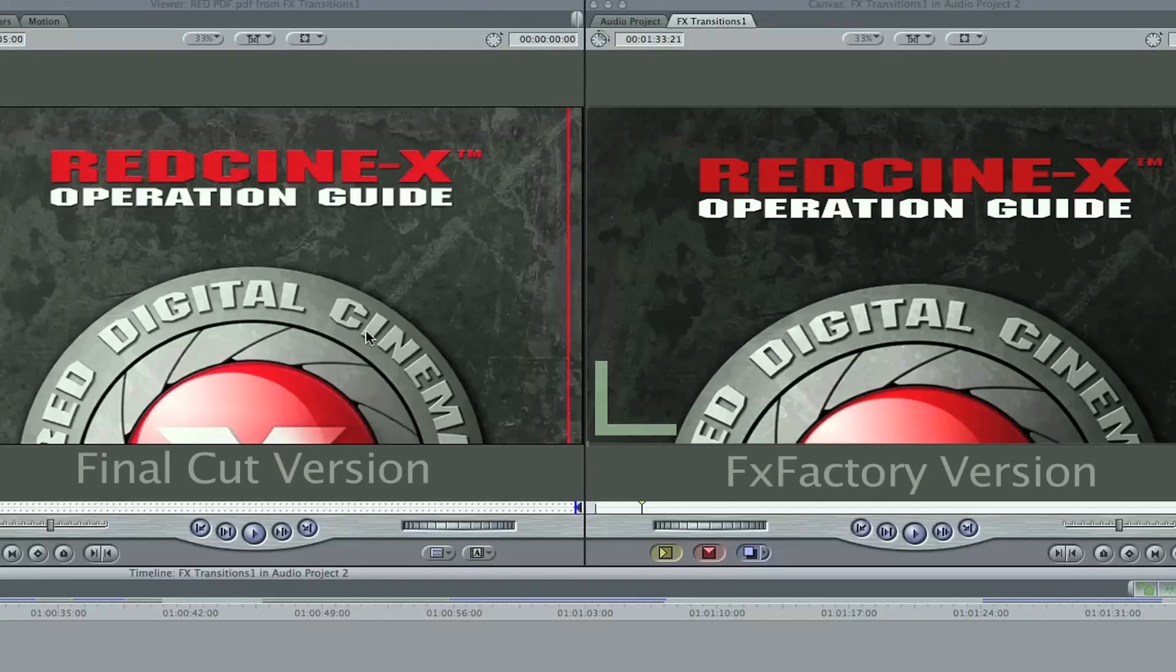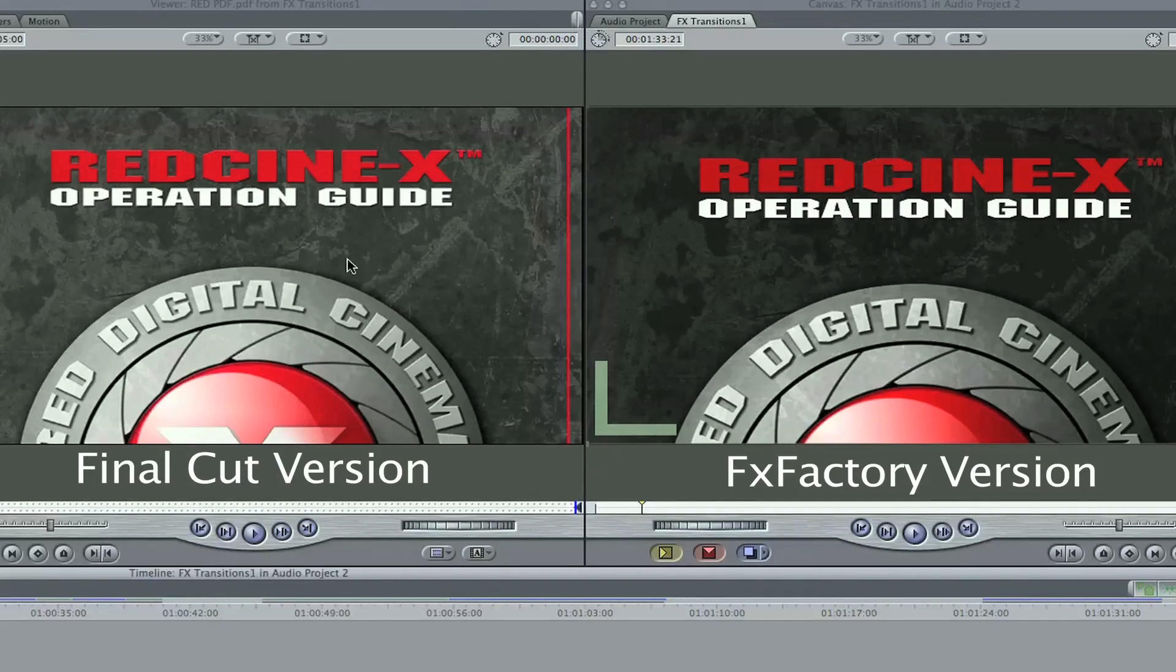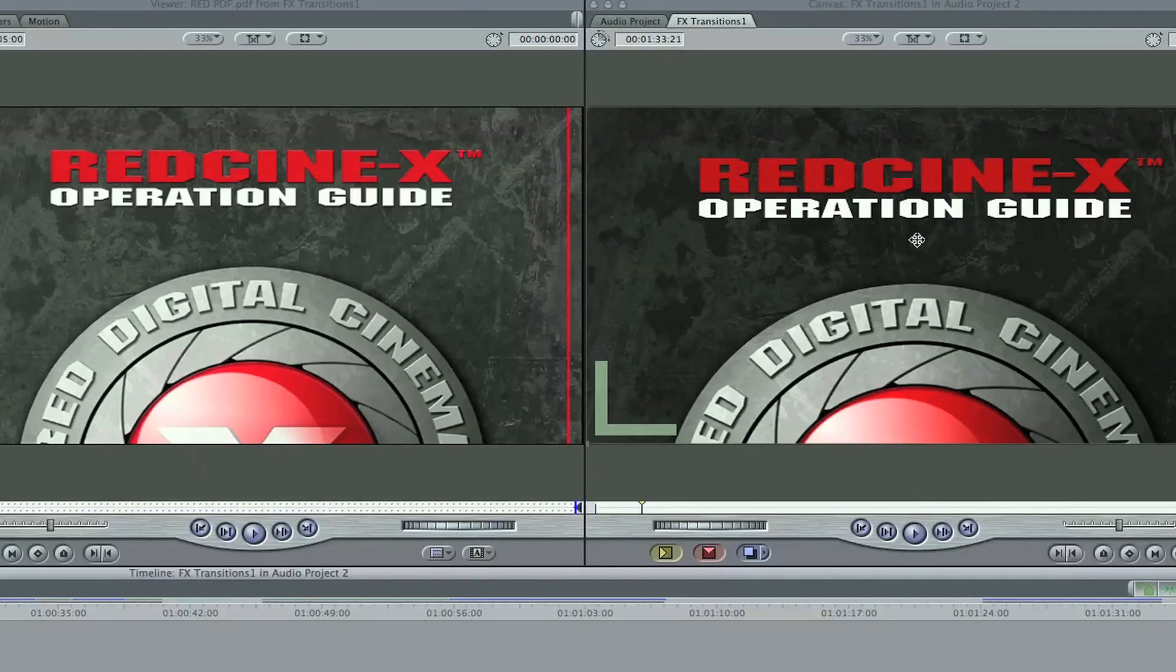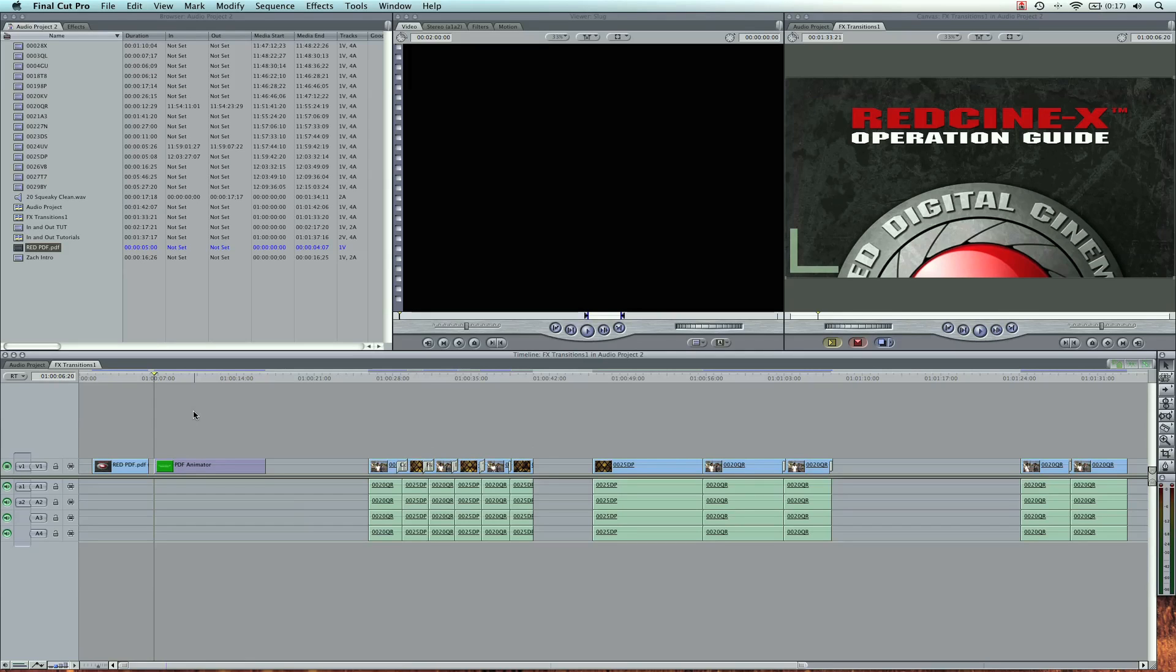This has actually changed to the original PDF, and this is the Final Cut version, this is the effects factory version. Now let's go ahead and play the animation.